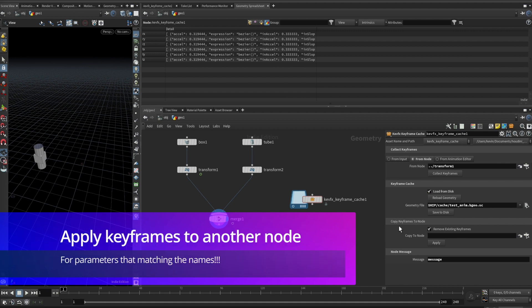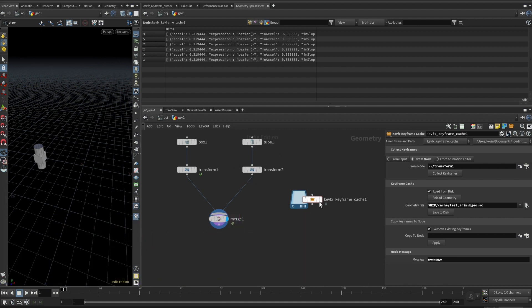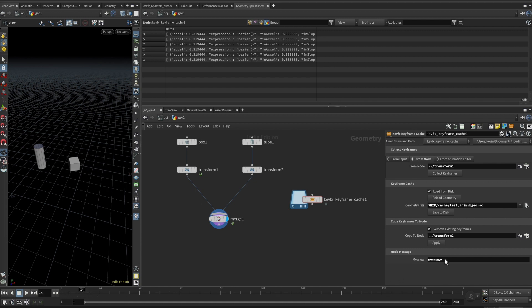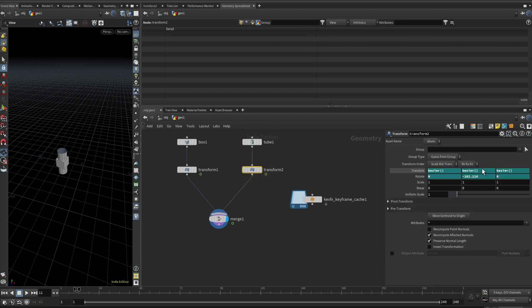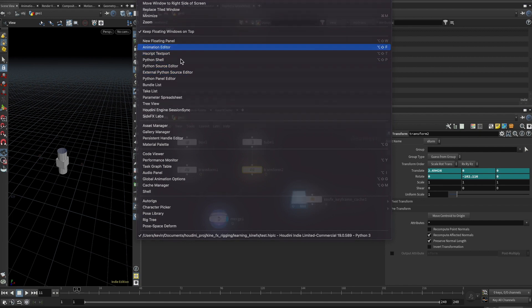The next thing you want to do is apply those keyframes to another node — copy those keyframes to another node. Here I want to copy the keyframes to transform2. I drag transform2 into the target field. There is an option: do you want to remove existing keyframes on transform2, or just add to them? I want to remove, so I don't mix with existing keyframes. Before clicking apply, the tube is not moving and not rotating. But when I apply, the tube is now moving and also rotating. The good thing is that they are actual keyframes, so you can edit them.